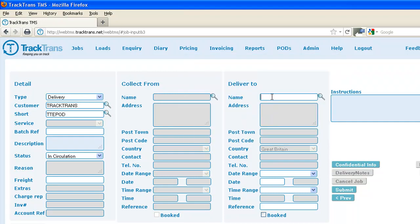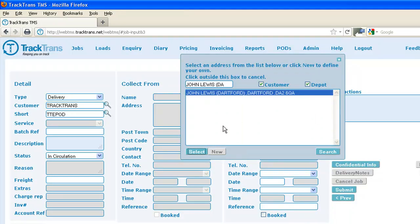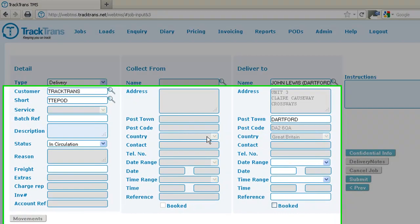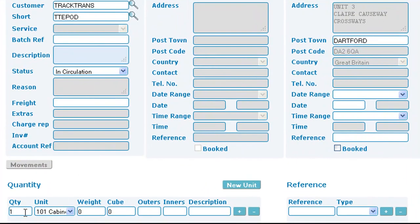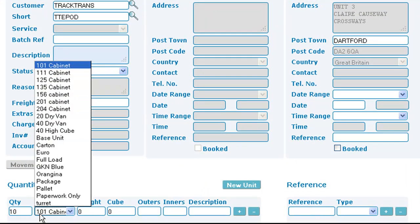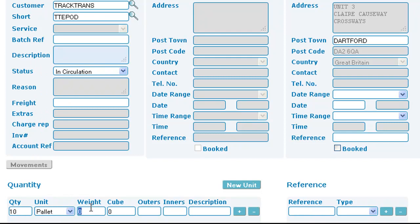A customer, which we're entering as Tractrans, a delivery address, which will be John Lewis, a quantity, quantity unit, the weight, which is entered in kilograms, and the total size of the consignment, which is in meters cubed.